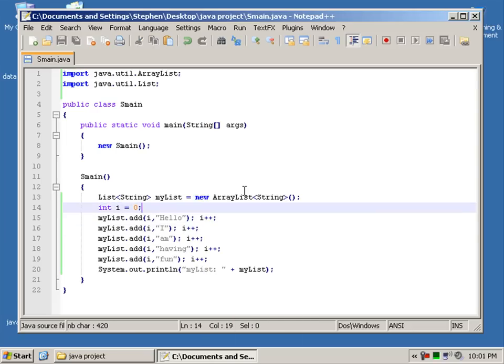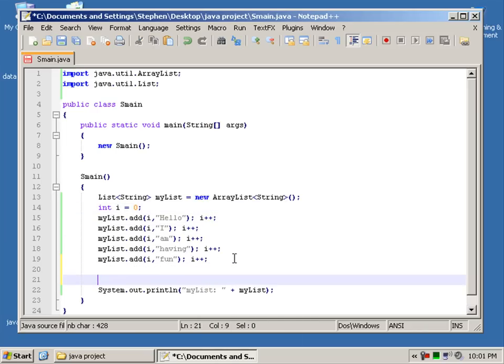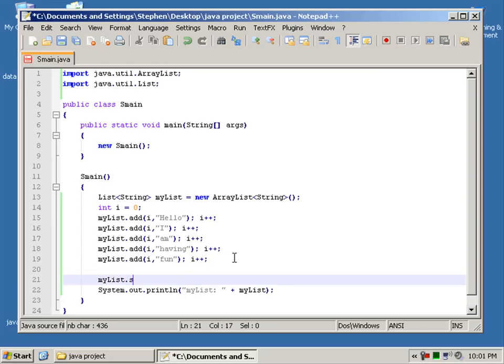What about removing data? Let's try and remove... Let's set actually. Let's try set. So I'll say myList.set.